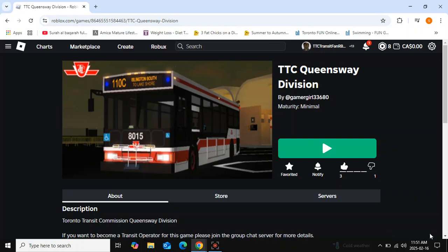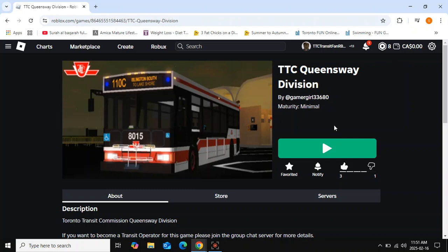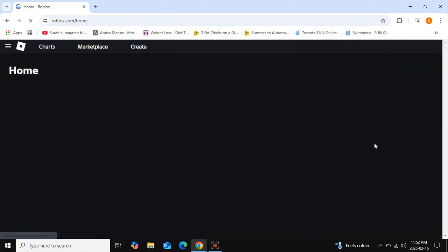Now you can see the buttons are back to green. Previously they were blue, but now the Roblox buttons are back on green. This applies to all buttons — like sign up or log in buttons — it applies to everything, even on different games.